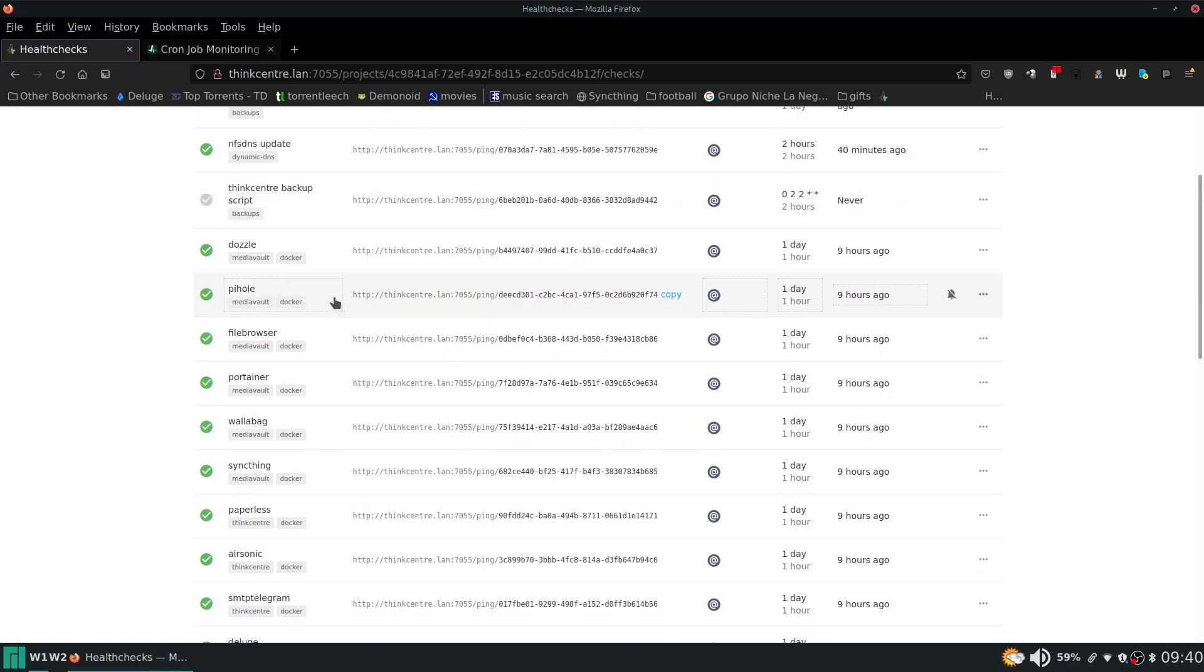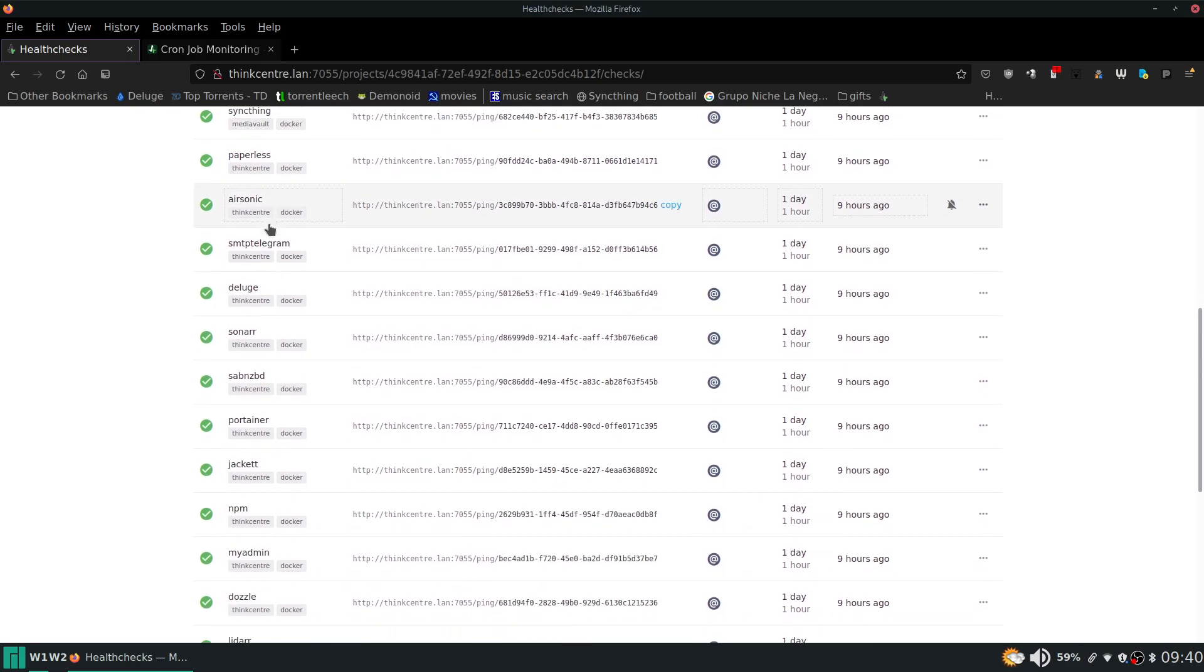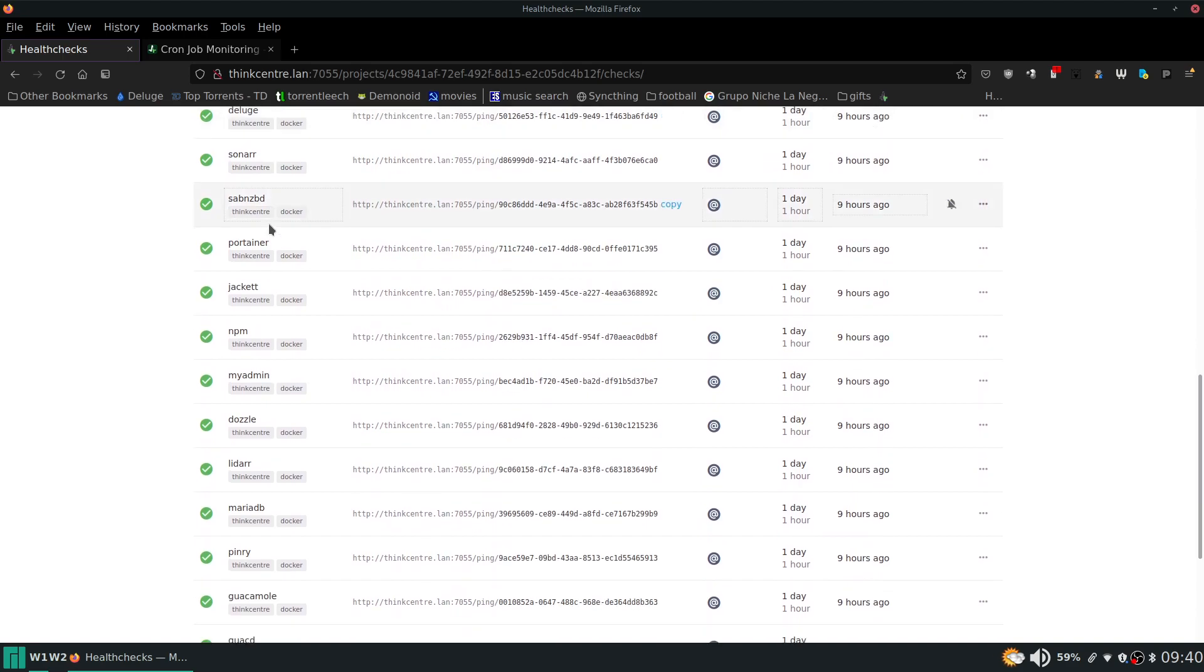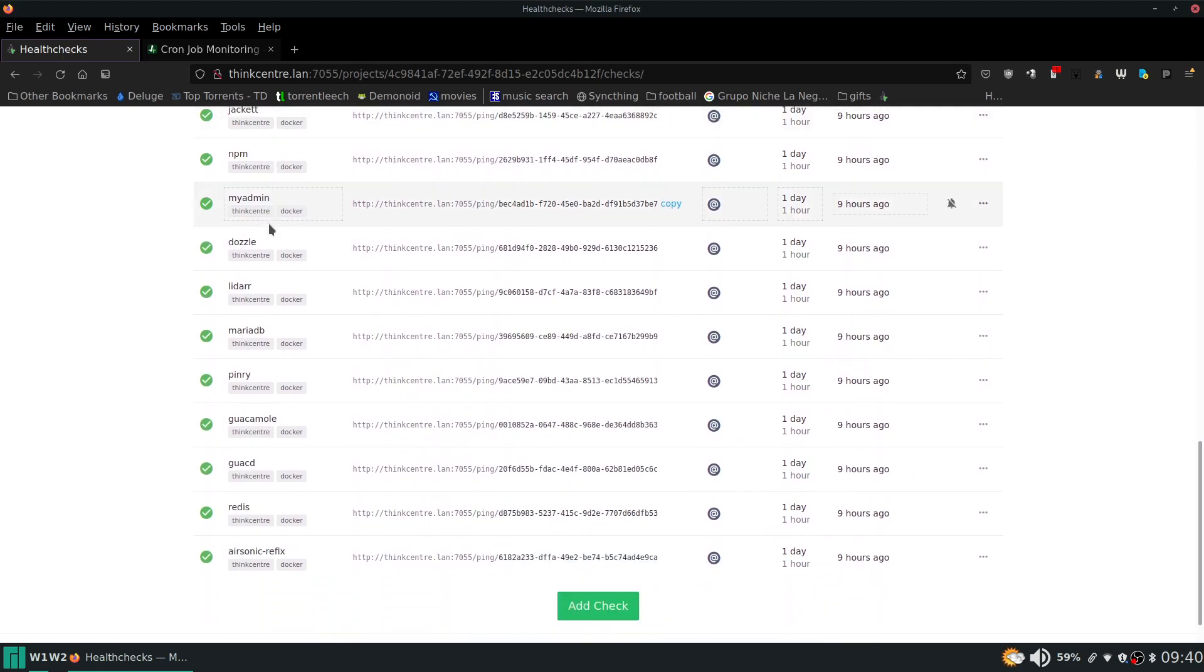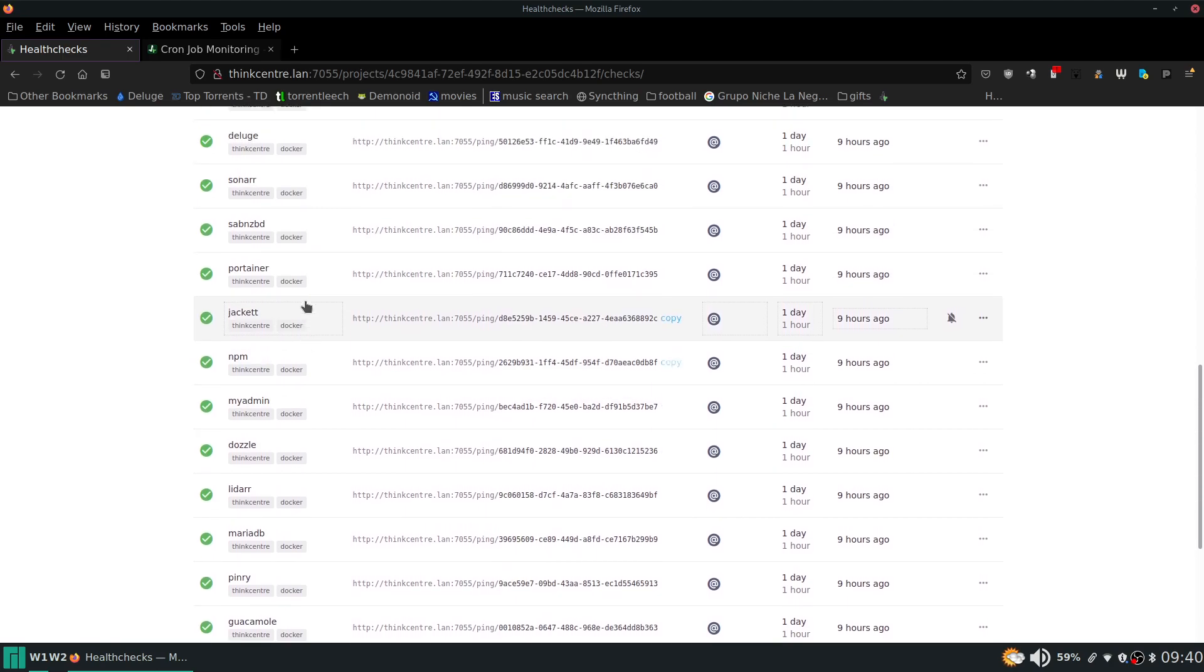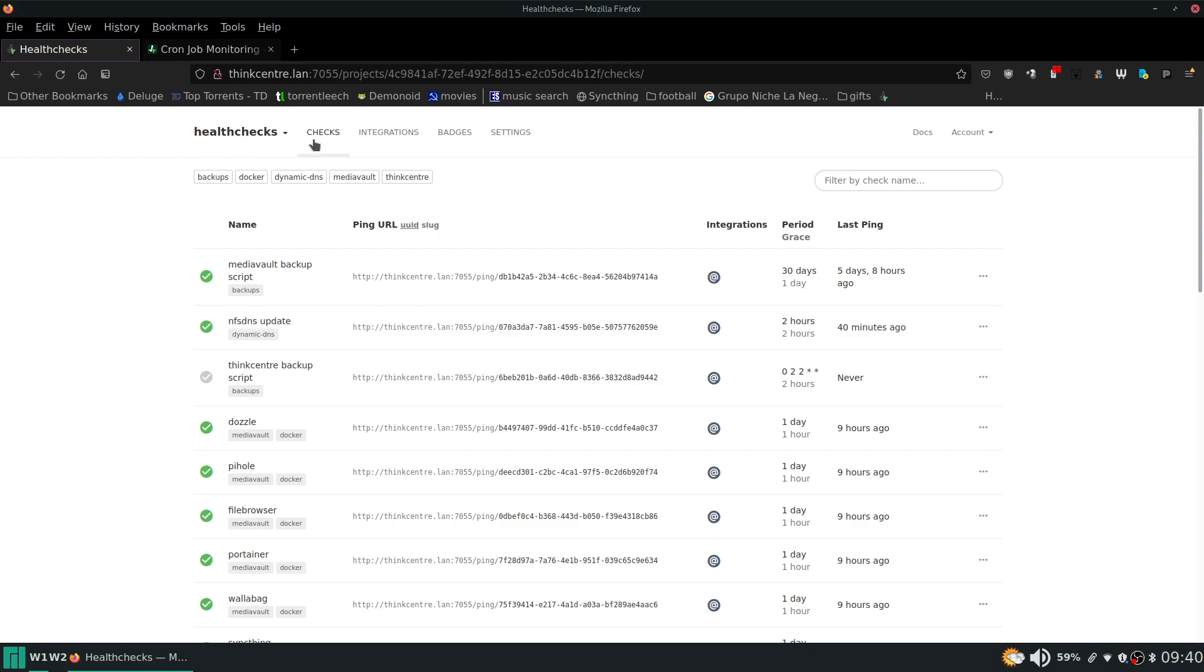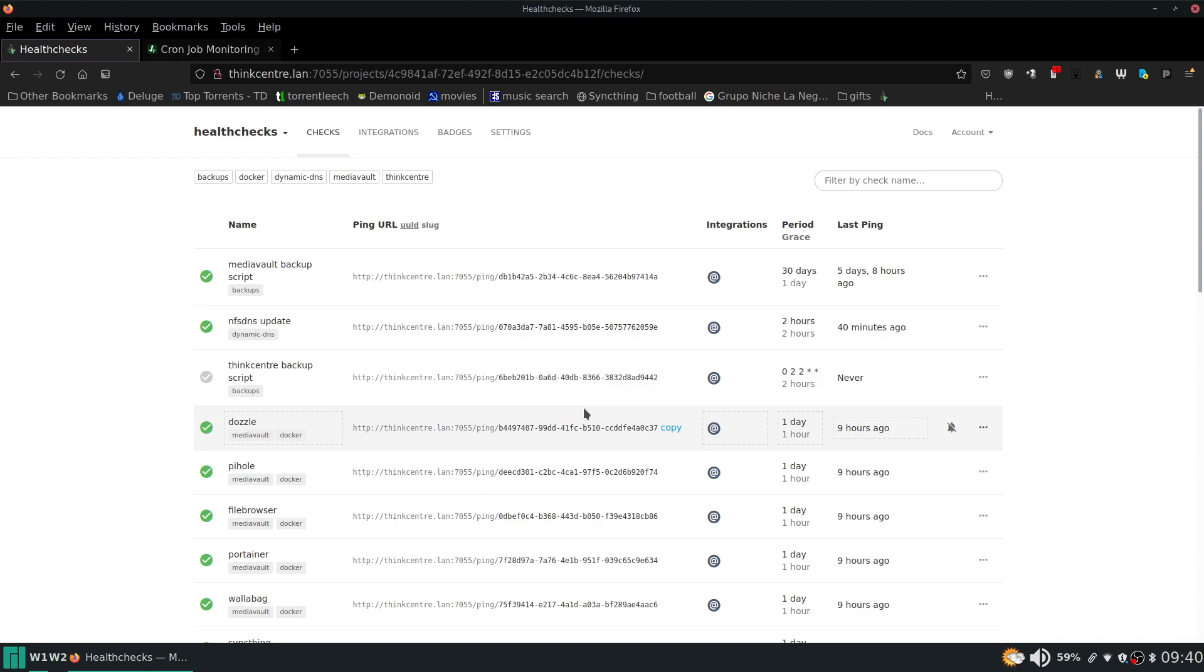And then down here I'm also monitoring all the different services that I'm running. And basically most of these are just all Docker containers. So you can see they all say Docker next to them. You can tag and put tags next to your monitoring jobs here. So that's kind of nice.